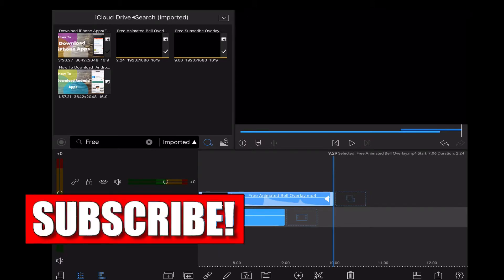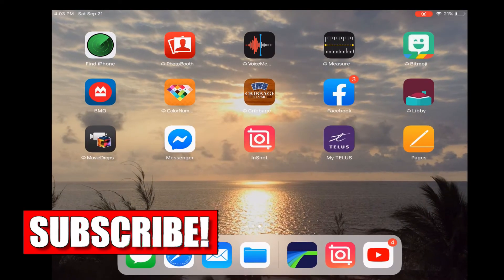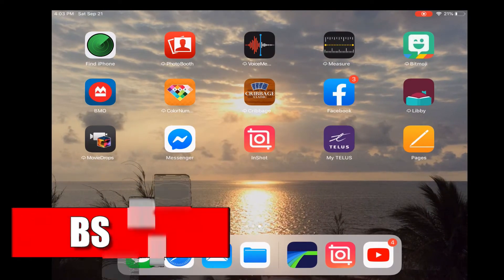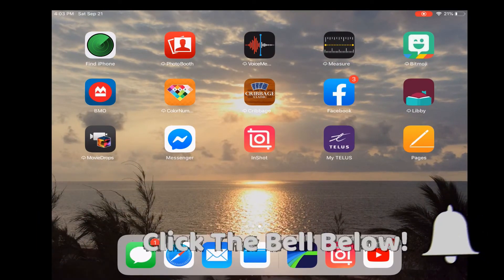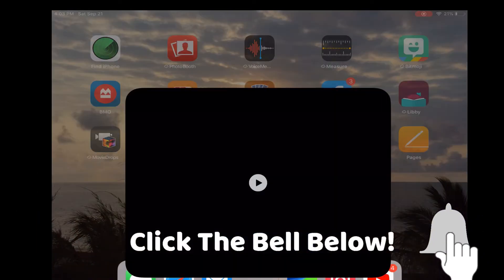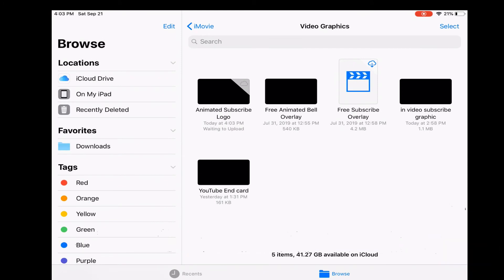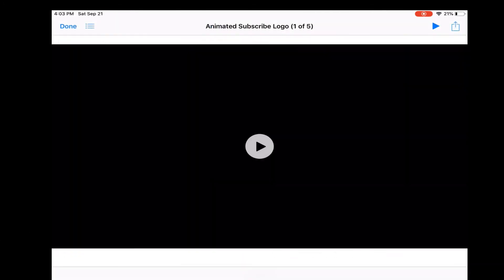That's what the graphic looks like. There's the subscribe logo and the bell icon. I've opened the files app, and here you can see the saved graphic.